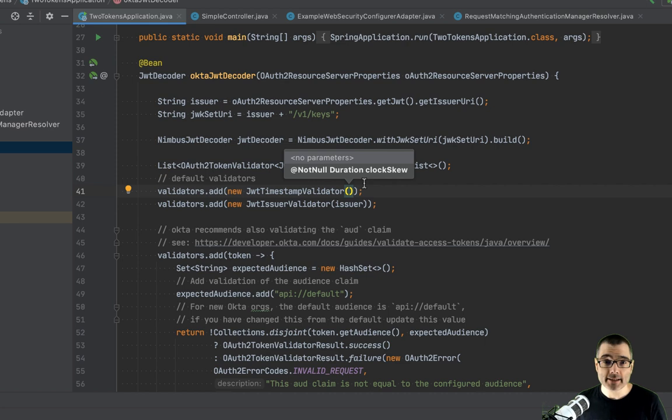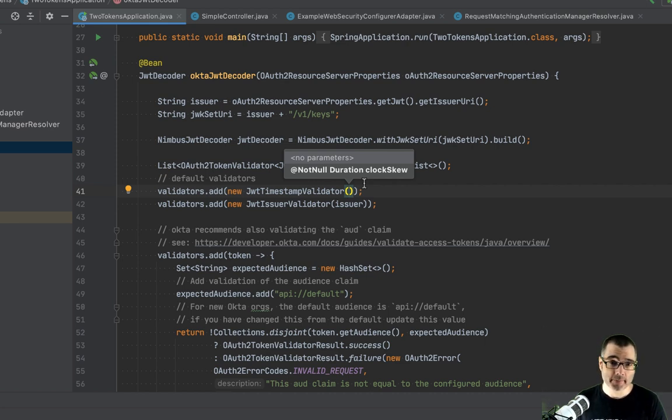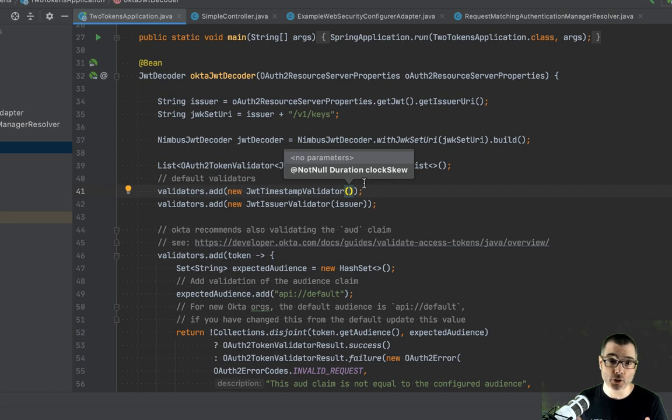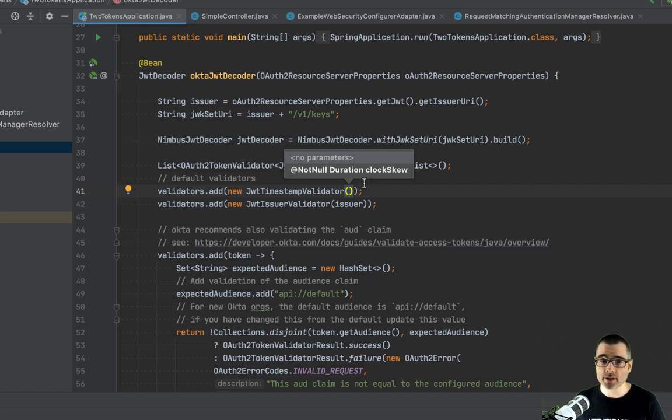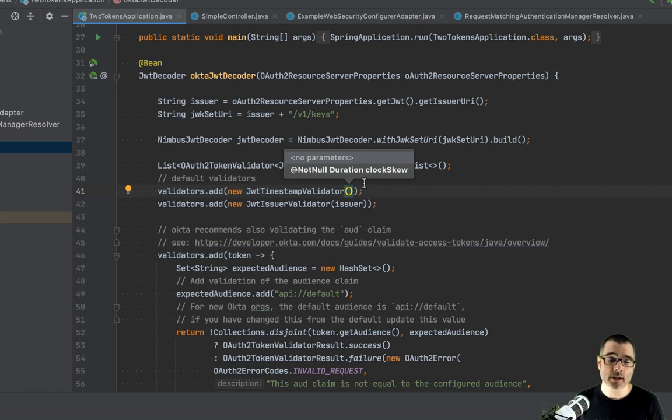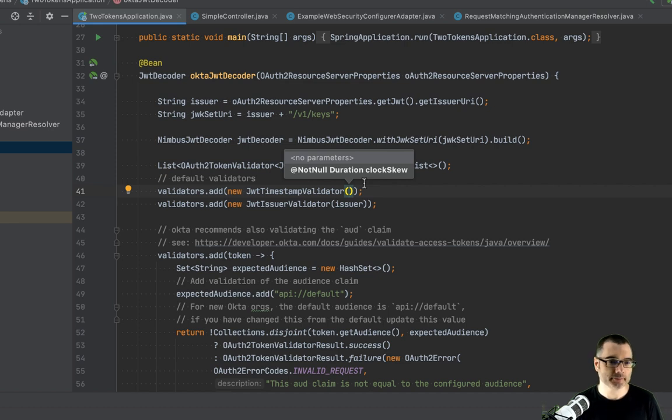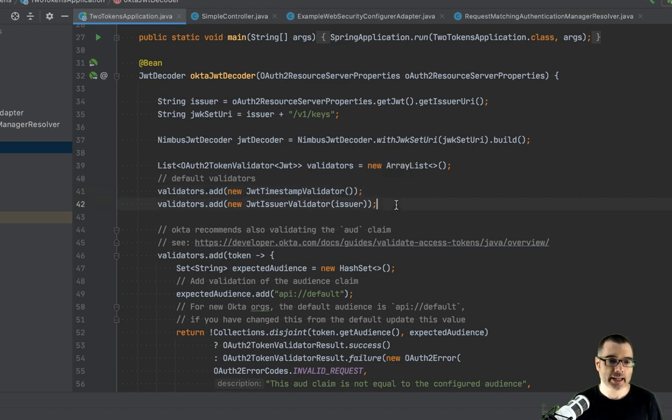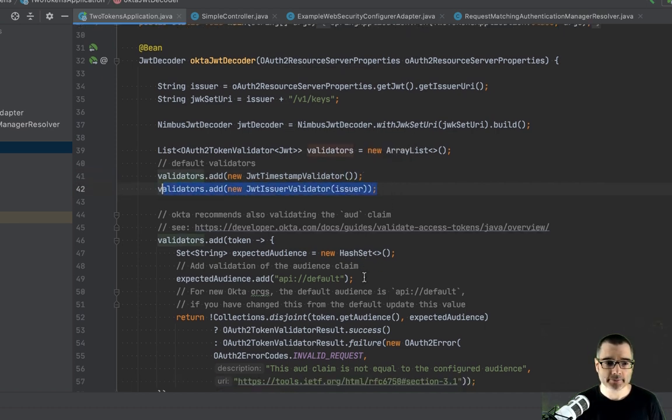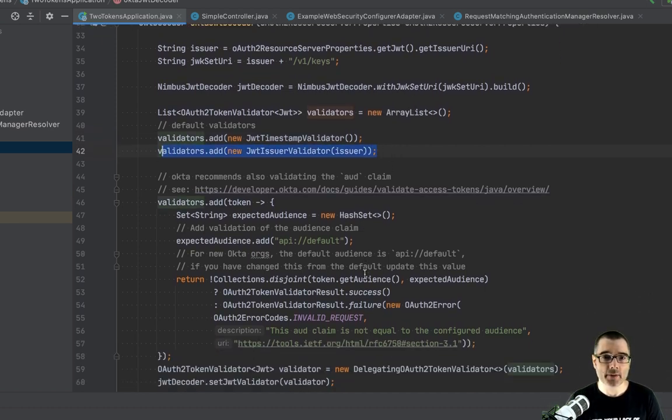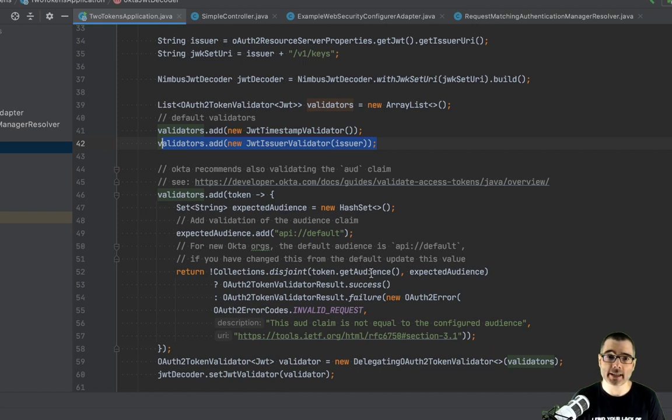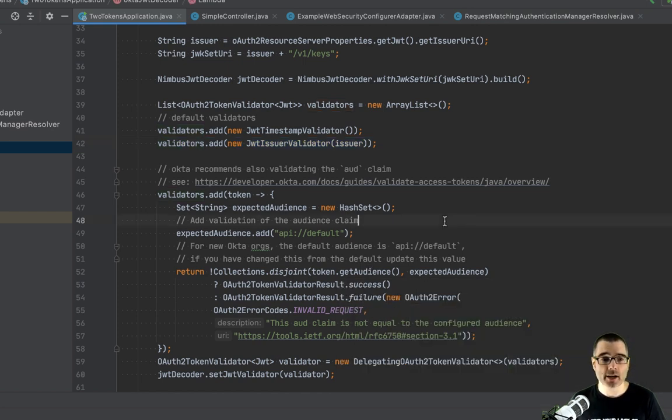So by default, you get a minute for the clock skew, you could change that or lower it. What this means is that the server that created the JWT, that clock might be slightly different than the clock that your application is running on. Generally, everybody's using time servers. So the difference is minimal, but there is likely some sort of drift. So you can change that if you want or reduce it if you need to. And again, the issuer needs to be validated.